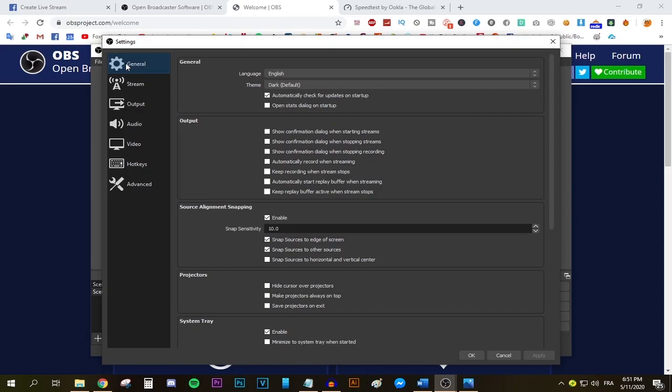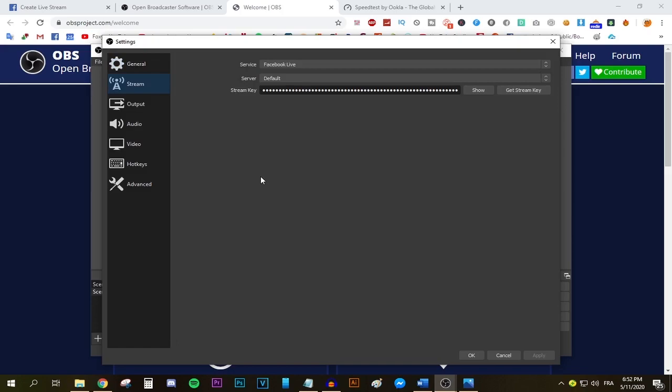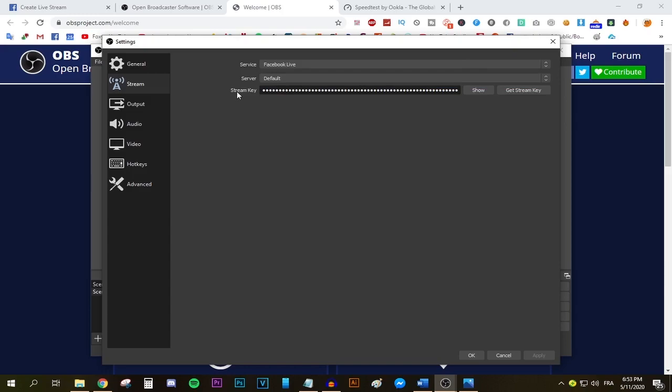This is why I changed my OBS theme to the dark theme. Let's move on to the stream tab. This is where you're gonna be doing your first official settings tweaking. Open the server's drop down menu and select Facebook live. The server's gonna be staying at default since we don't really have a choice. Now we're gonna be adding the stream key.